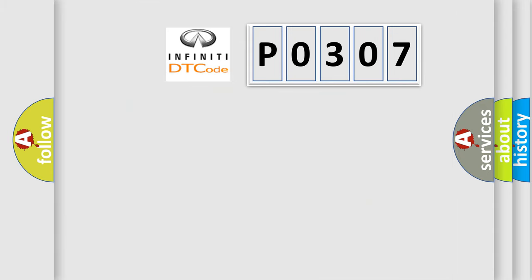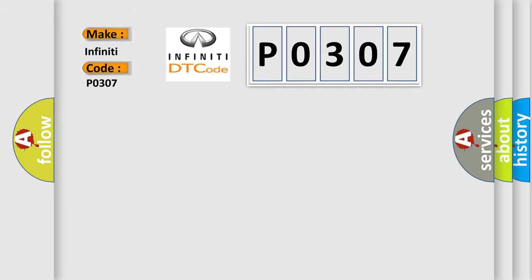So, what does the Diagnostic Trouble Code P0307 interpret specifically for Infiniti car manufacturers?